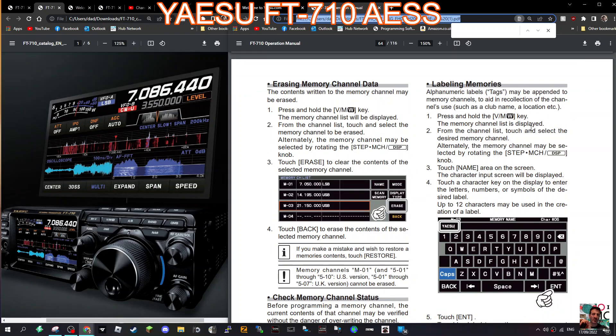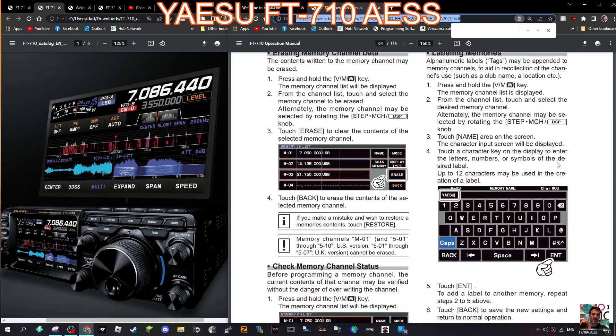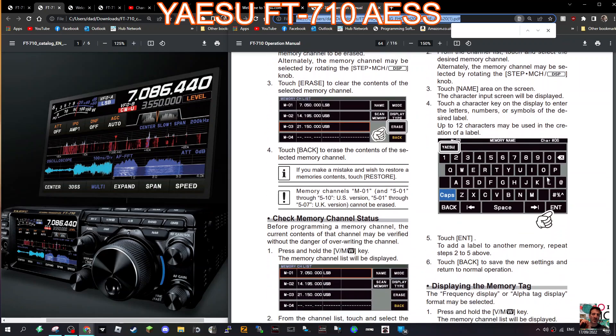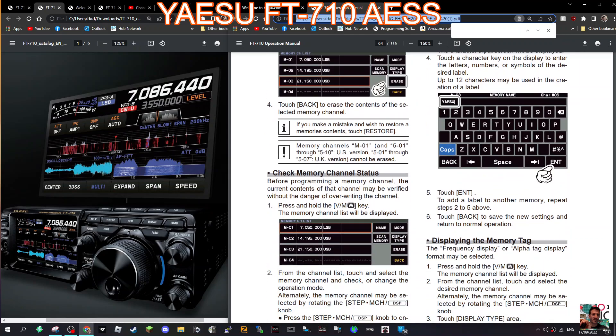Now tagging channels, press and hold the VM key so the memory channel list is displayed. To make sure you're in memory mode, look VM, press it once for VFO, press it again for memory. And then it says here from the channel list, touch and select the desired memory channel. Alternatively the memory channel may be selected by rotating the knob. Touch the name area on the screen and then you get your little keypad and you can tag your memories.